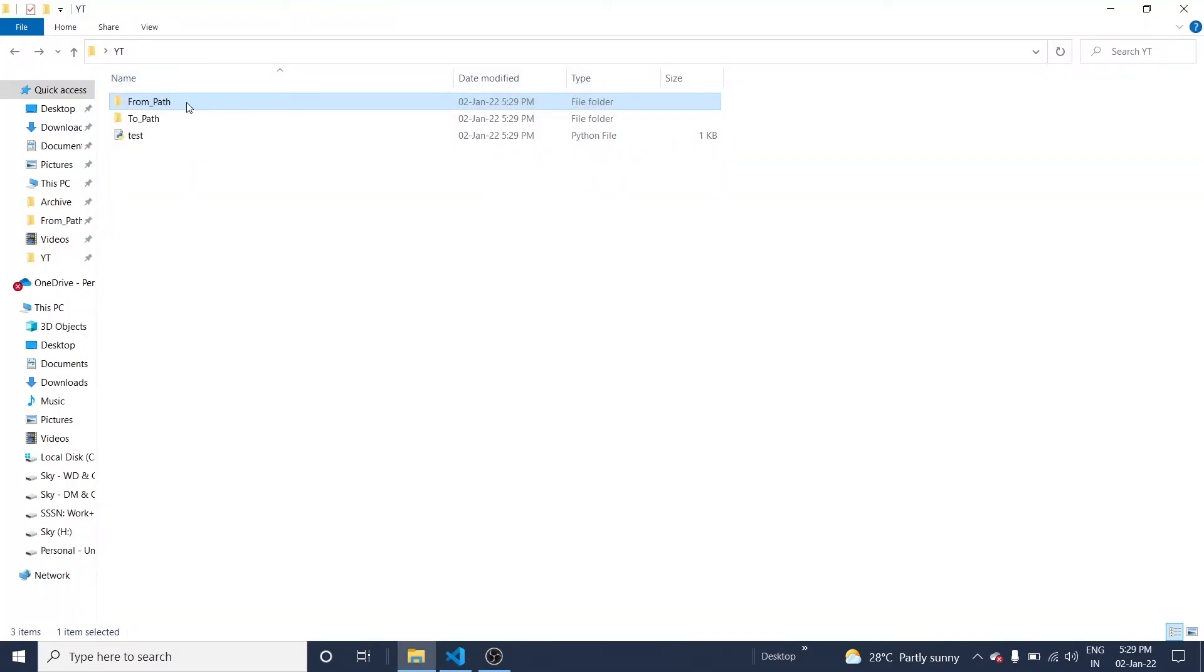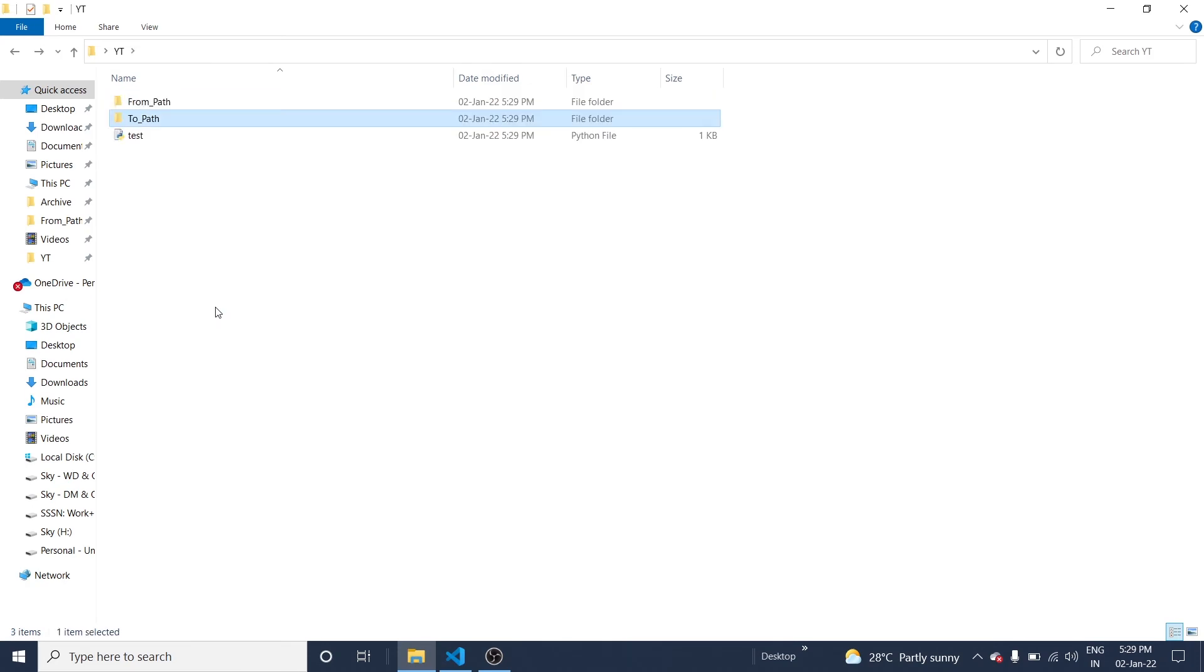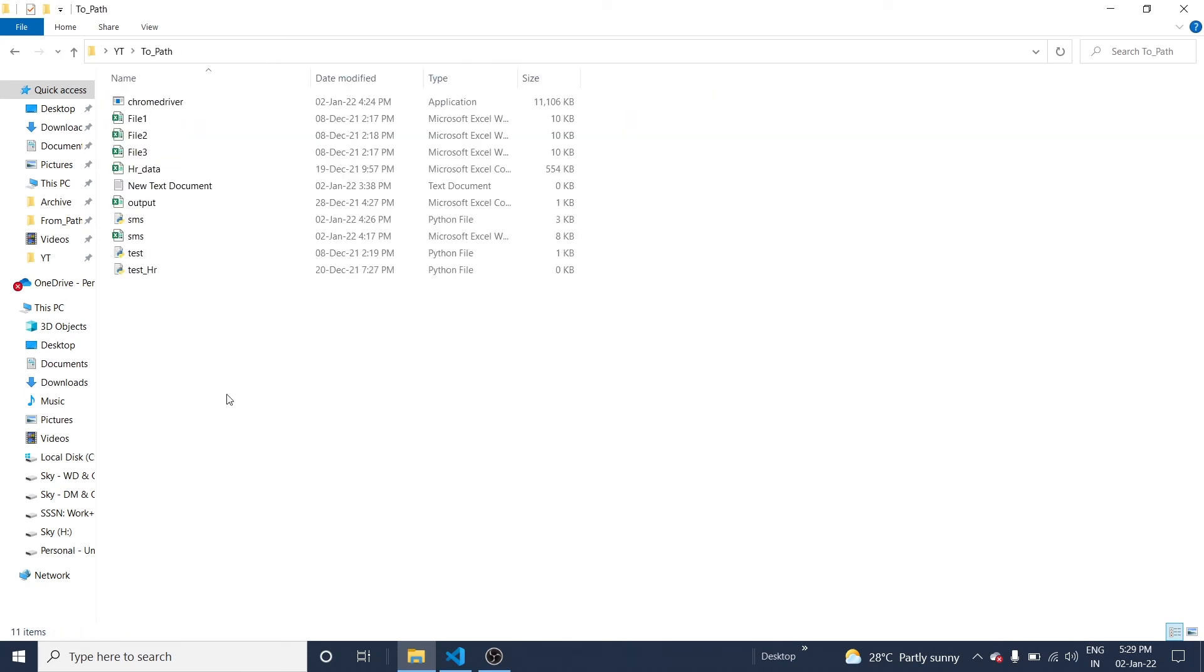I'm going to from_path - now it's showing a blank folder because all files are transferred from this folder to the next folder. Here you can see the list of files transferred from the first folder to the second folder.